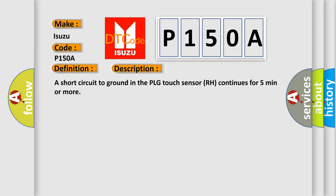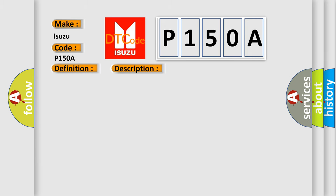A short circuit to ground in the PLG Touch Sensor RH continues for five minutes or more. This diagnostic error occurs most often in these cases.